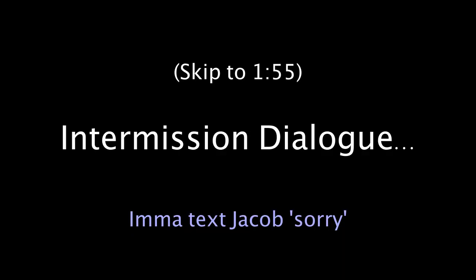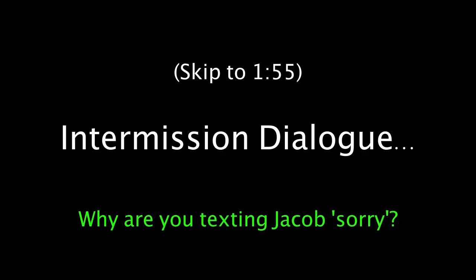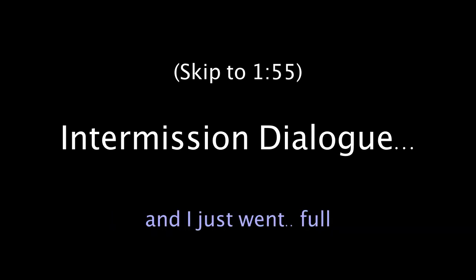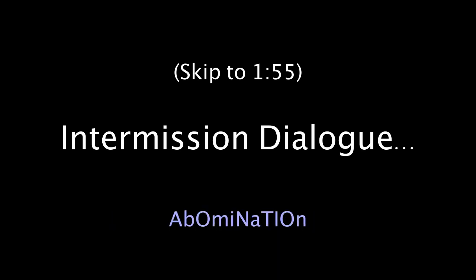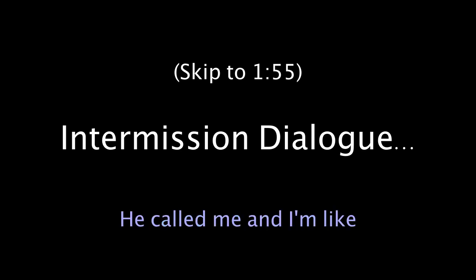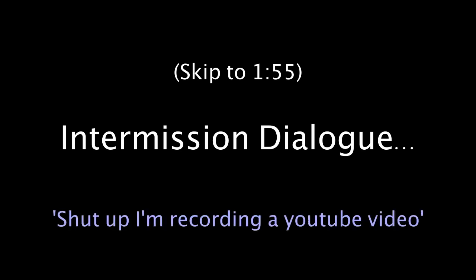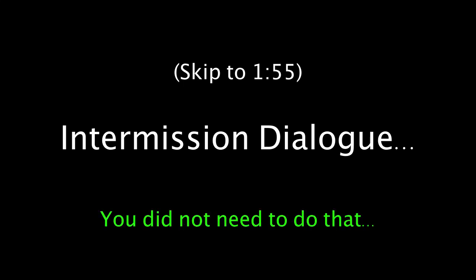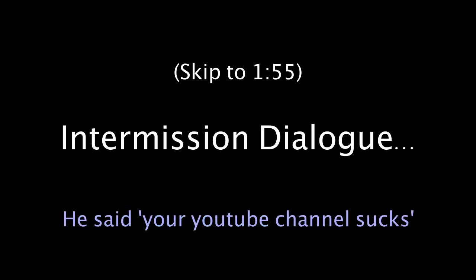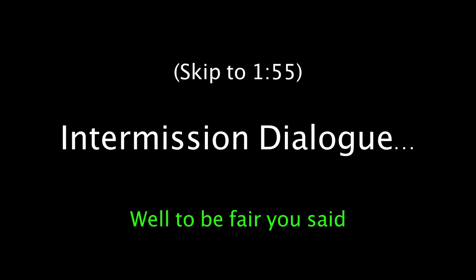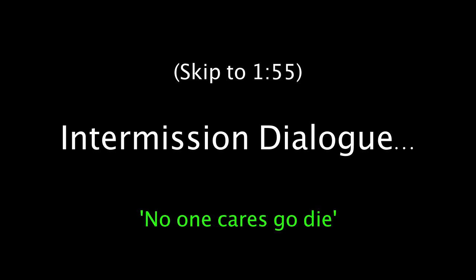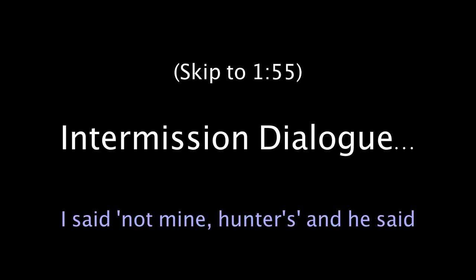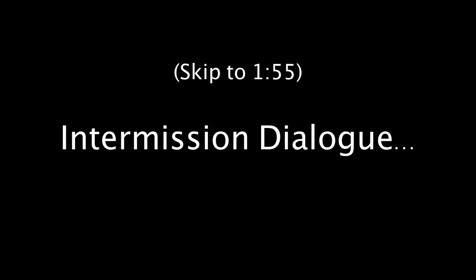I'm gonna text Jacob sorry. Why are you texting Jacob sorry? Cause he just tried to call me and I just went full abomination on him. What do you mean? He called me and I'm like, shut up, I'm recording a YouTube video, no one cares, go die. Okay. He did not need to do that. He said your YouTube channel sucks. Oh, that's mean. Ouch. Well, to be fair, you said no one cares, go die.